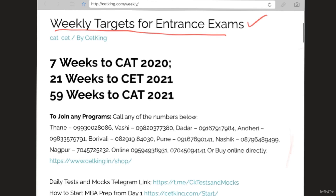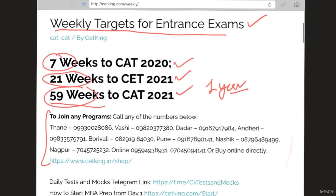We have 7 weeks remaining for the CAT 2020 exam, 21 weeks for CET 21, and 59 weeks for CAT 21. I am going to write in weeks because the moment you say CAT 21 has one year of time — no, we have about 59 weeks — obviously we don't have enough time.